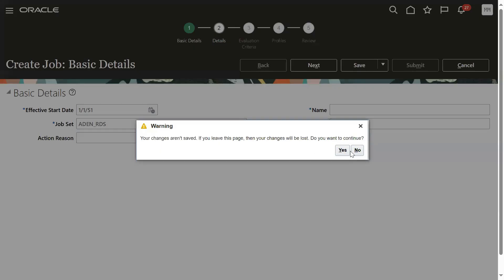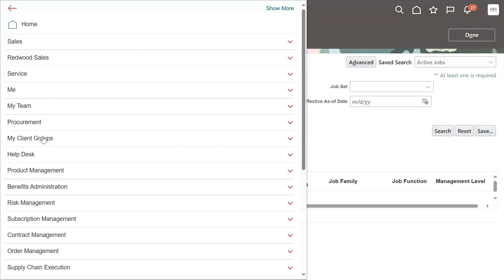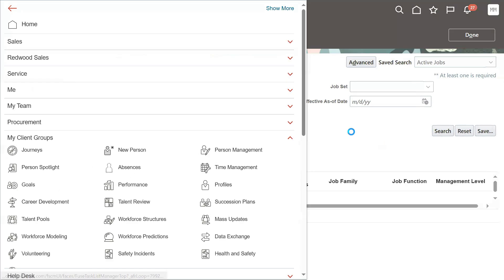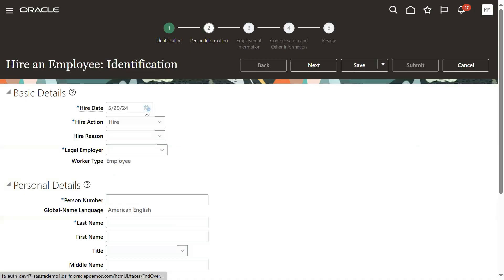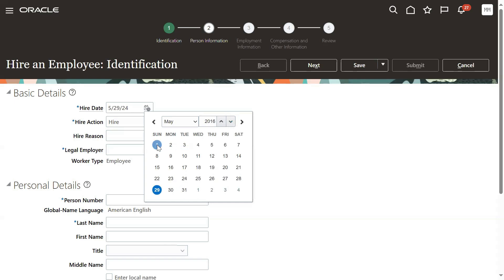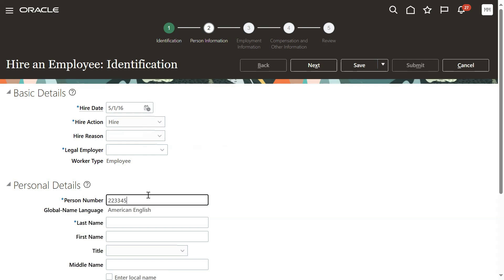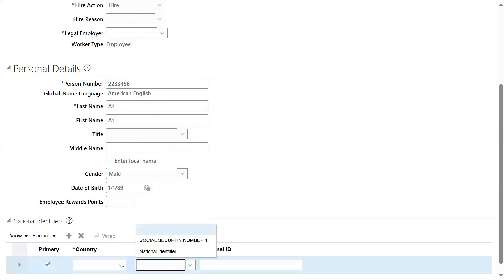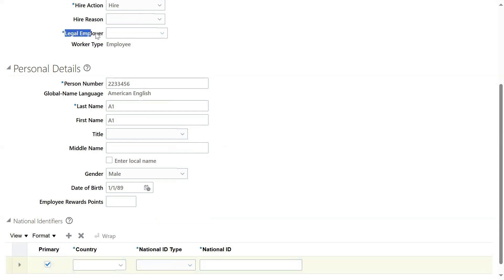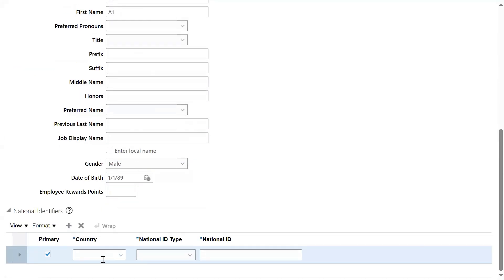Let's come back to our application. In my client groups we can hire an employee and calculate the seniority for that employee. We can take an existing employee. Let's say this employee joined the organization — employee name is A1. We've not selected a proper legal employer, and that's why the country name is not coming automatically. The moment when we choose the legal entity, automatically we will get the country.